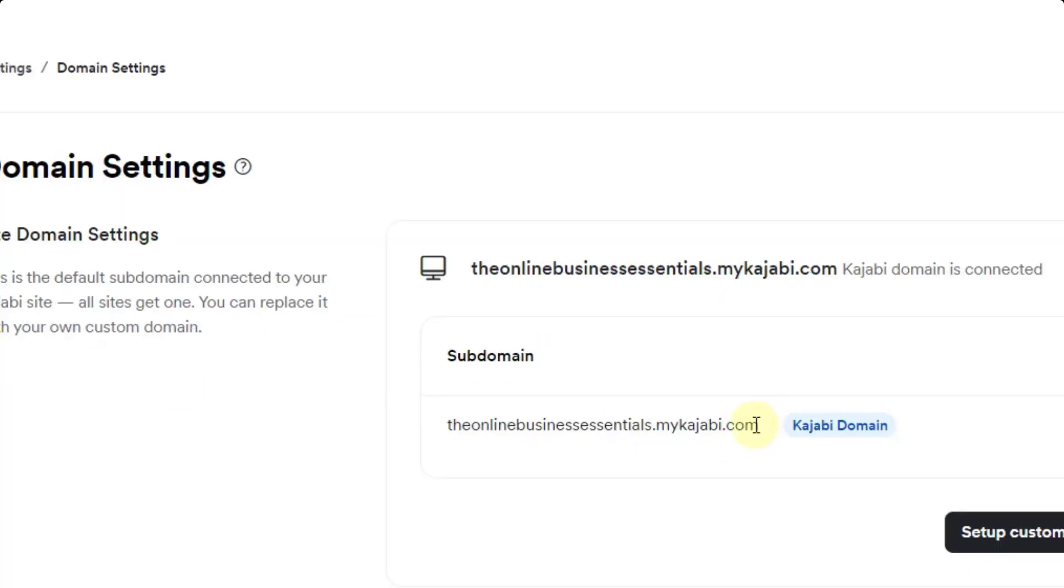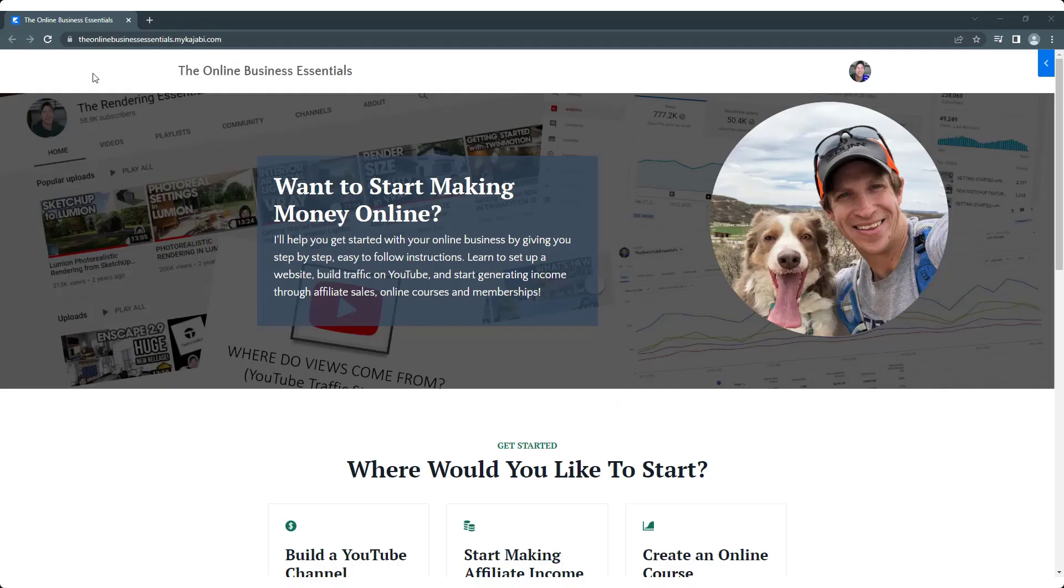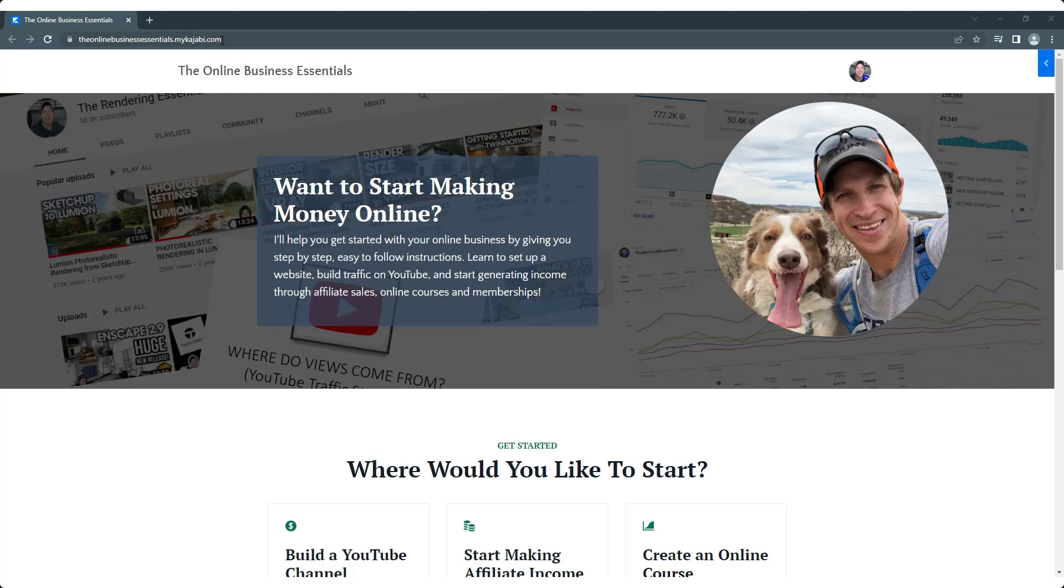Notice how now my domain has been changed so that this is what my new domain for my website is. So now my website name actually shows up as the online business essentials dot mykajabi.com instead of justin-geis dot mykajabi.com.